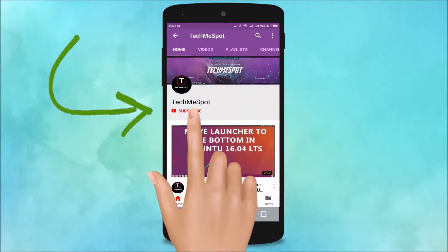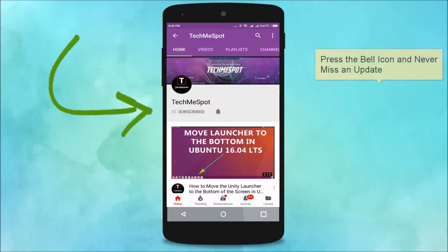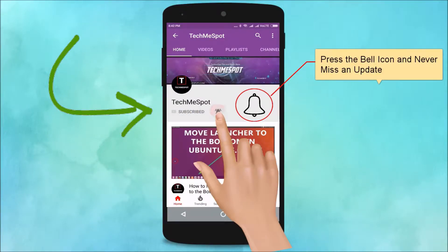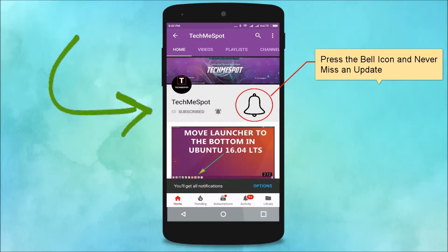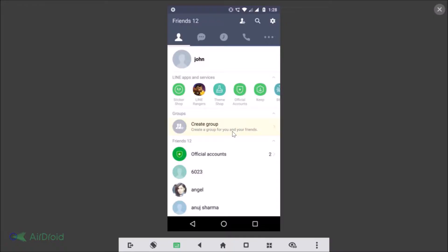Subscribe to Tech Me Spot channel and press the bell icon to never miss another update. Hi guys, in this tutorial I'm going to show you how to delete your Line account permanently on Android.